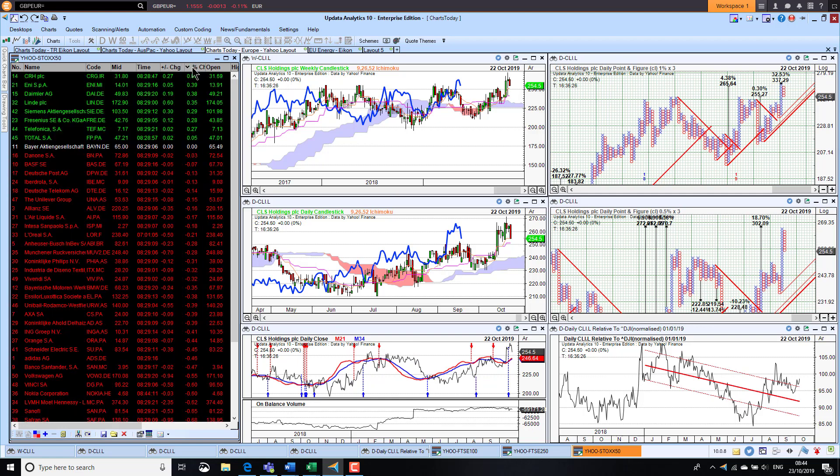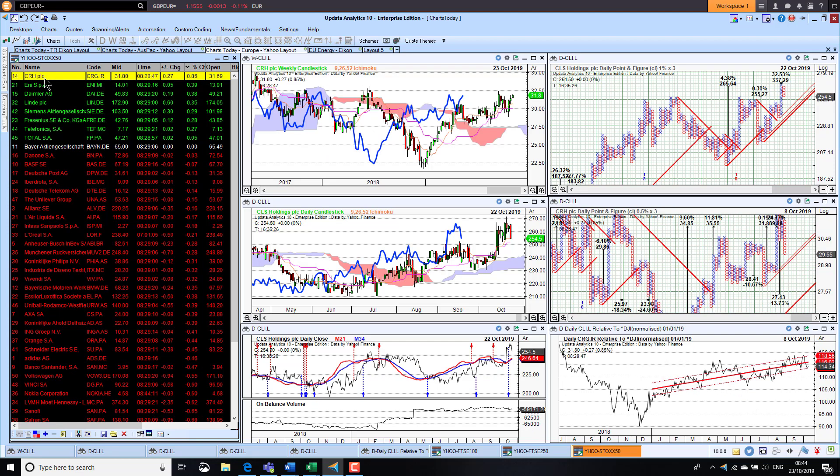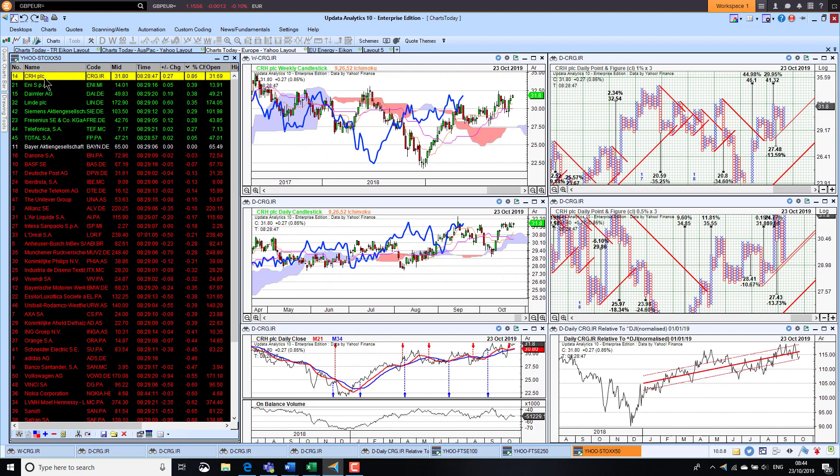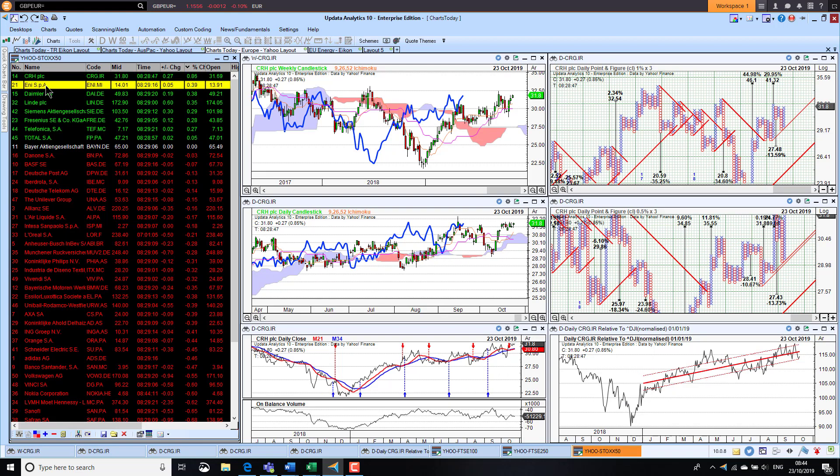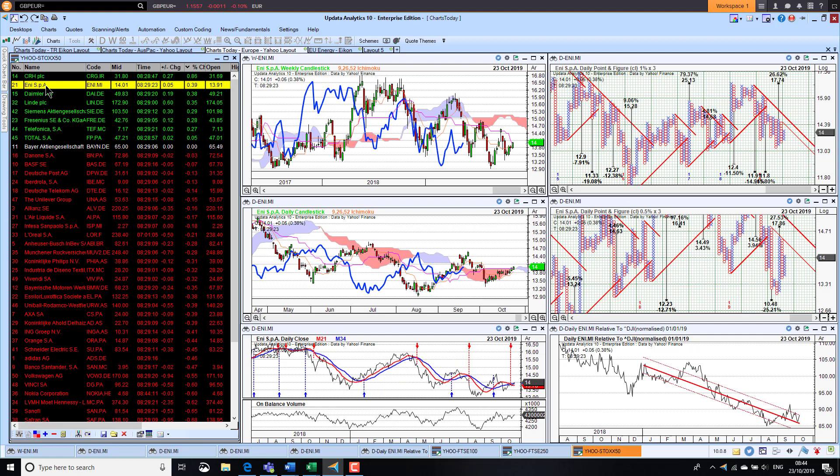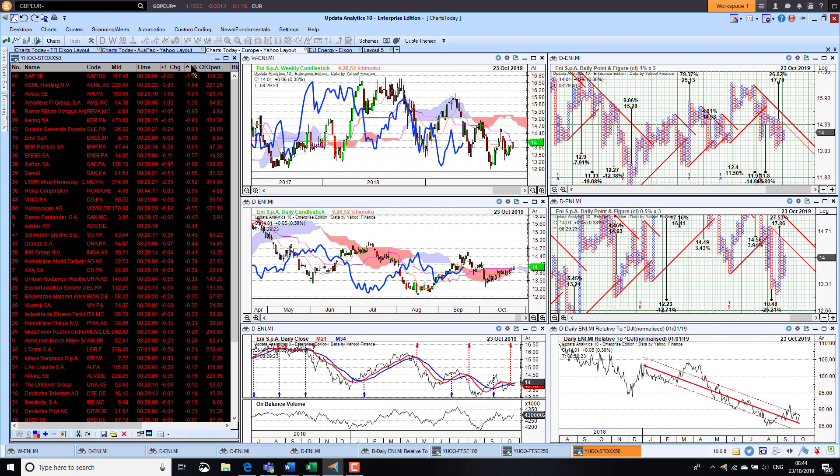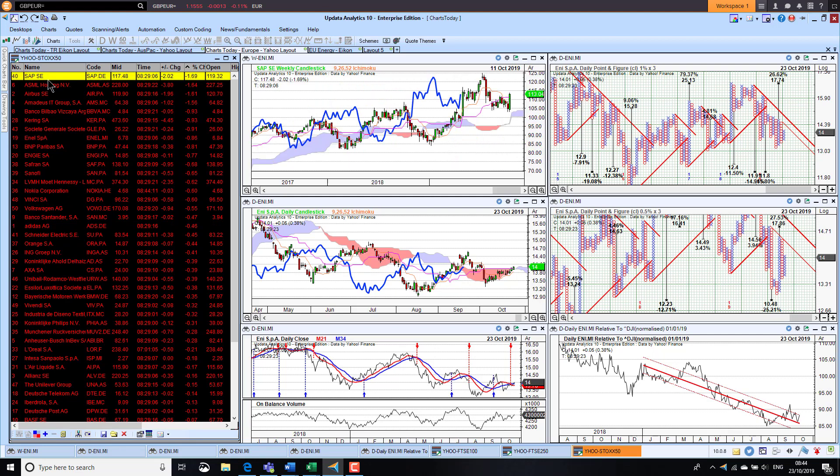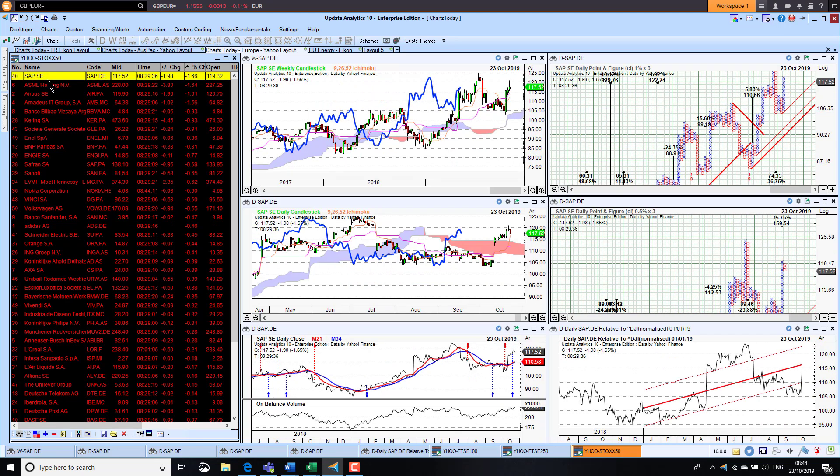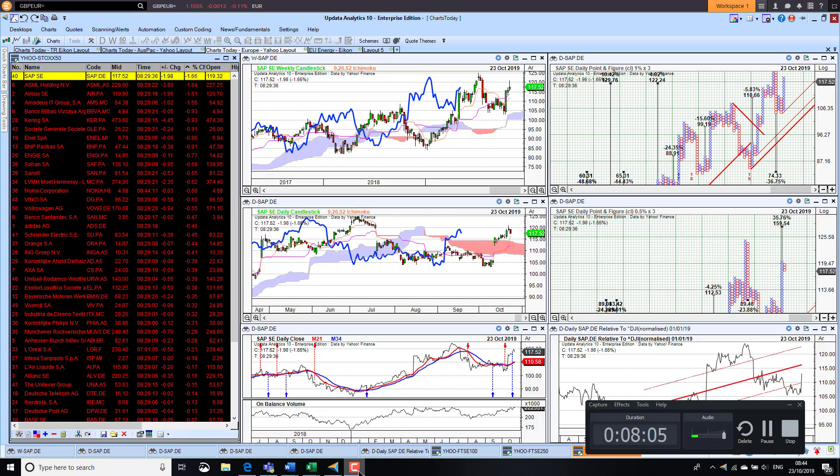Looking at Europe now, the top performers in Europe this morning, CRH Group in Ireland, they're up 0.8%, that chart still holding on and looking pretty good. Eni, the Italian oil major, actually up as well, but the chart not looking as good. On the downside we've got SAP Group in Germany, they're down 1.6%, but the chart actually looks pretty good. That's it for today, until tomorrow, happy charting, see you then.